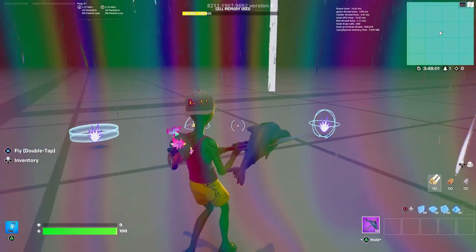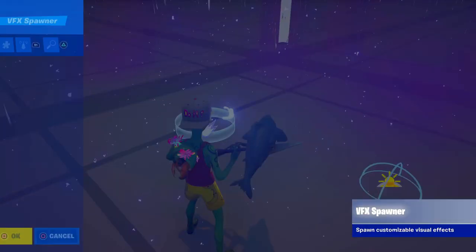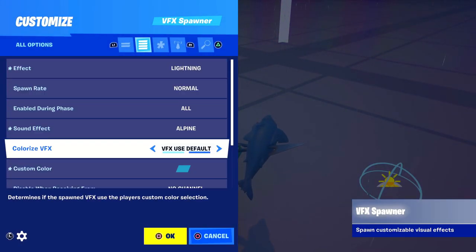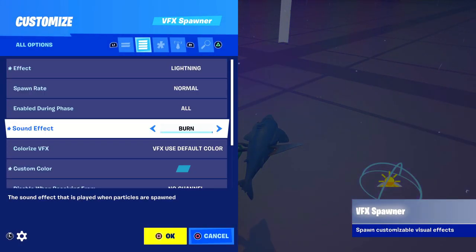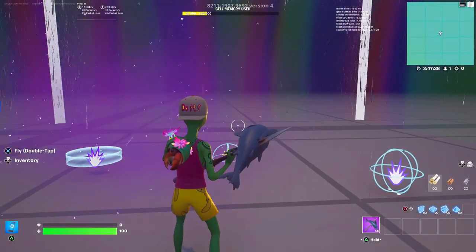Make sure you have the sound effect on — alpine works well, but if you want to go all out you could use the one literally called storm. It really sounds like a storm. If you found this video helpful, you might also want to check out these videos.